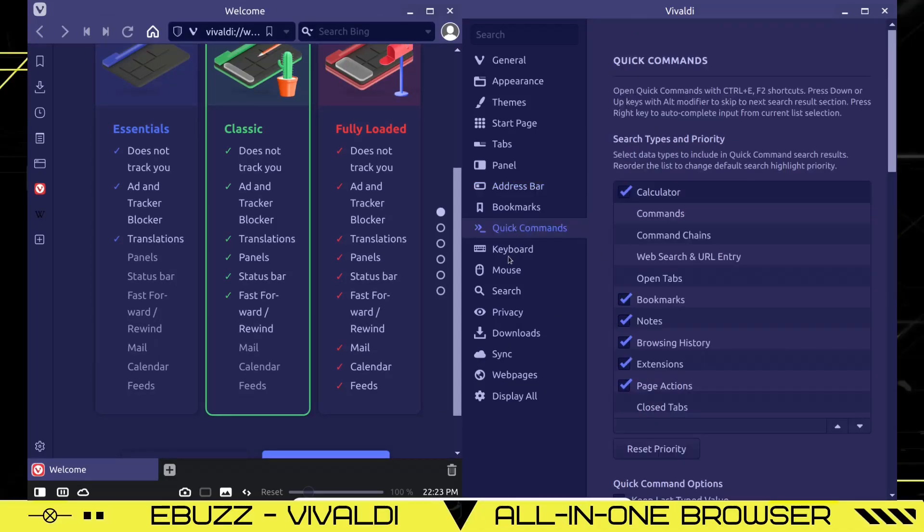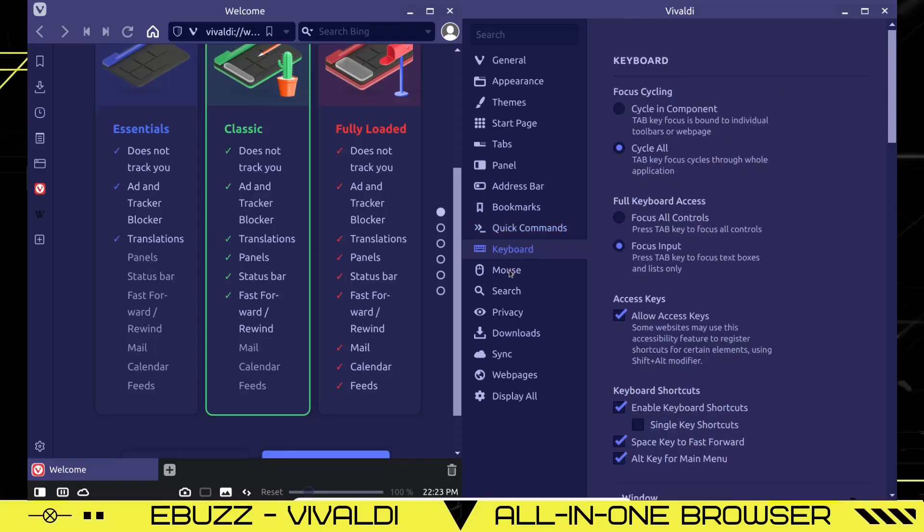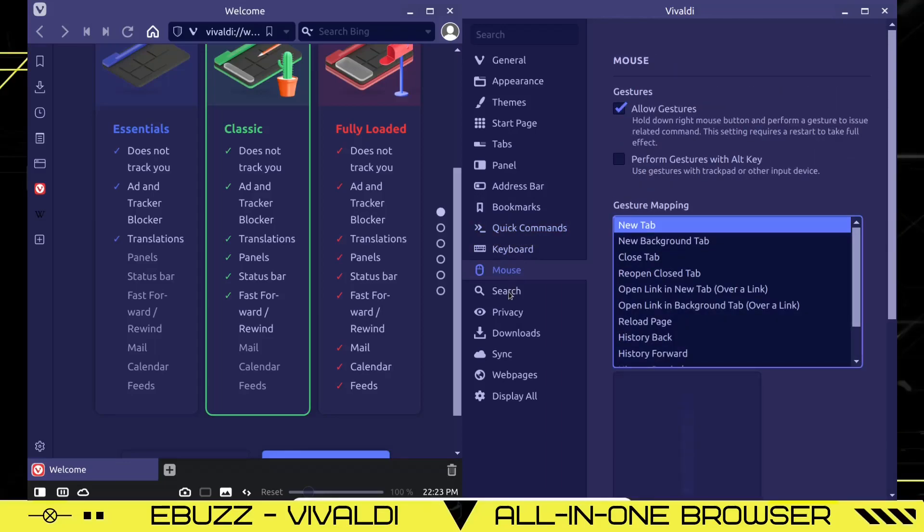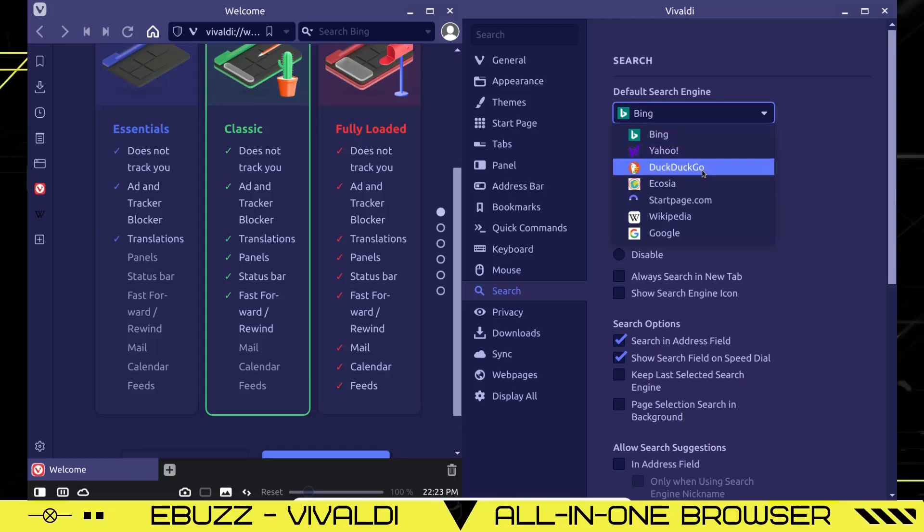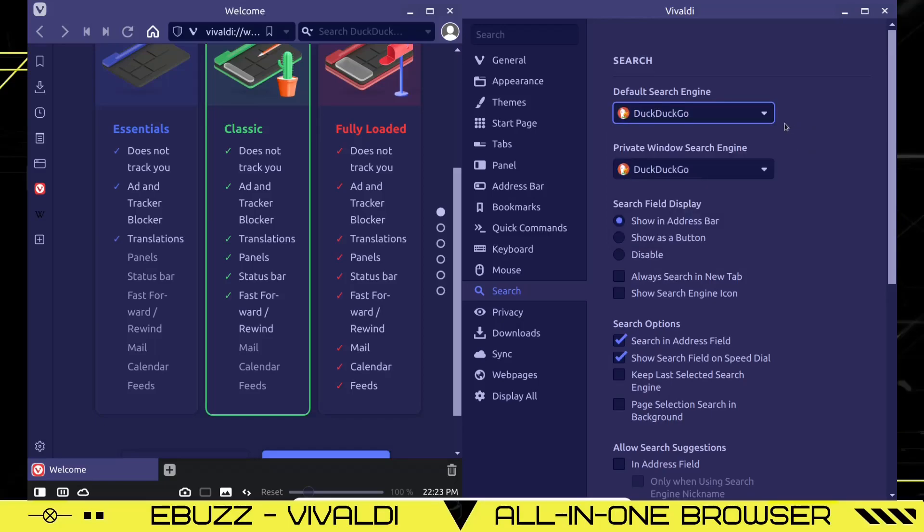Feeds and RSS feeds. You can put them all in there. Keyboard, mouse, search. Who do you want to be your default search engine? Boom. There you go. DuckDuckGo. Private window search. You can go into a private window and use DuckDuckGo. Show it in the address bar. Show it as a button. Disable. You can customize this browser the exact way you want it.